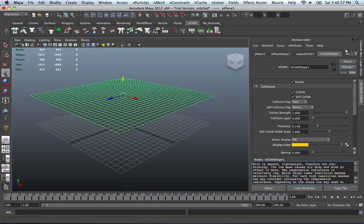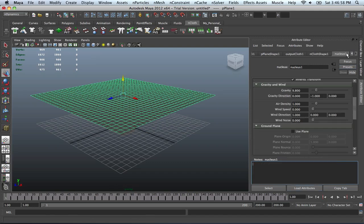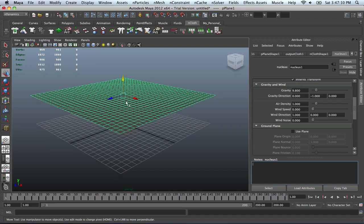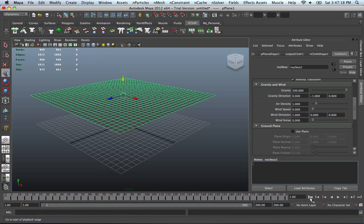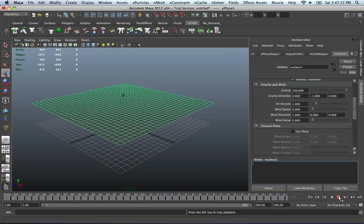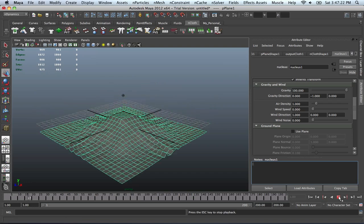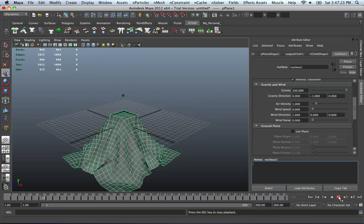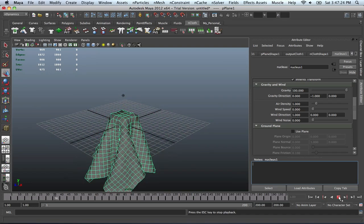So if we go into our nucleus one tab, you can see that the gravity is at 9.800. And that's a little too low for us. So to fix it from being so slow, we could actually increase the gravity to about 100. And then go back to the beginning of our animation and then play it. And as you can see, it goes a lot faster.